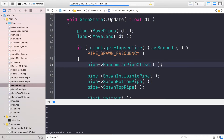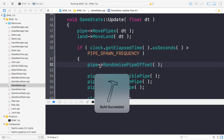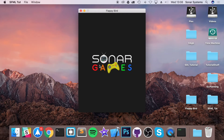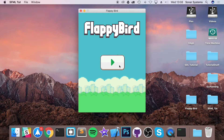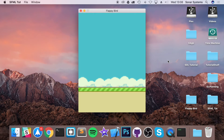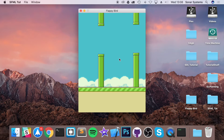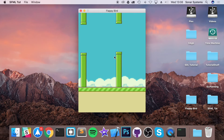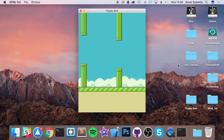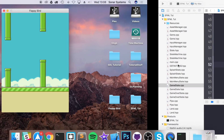If we run this now, we hopefully get a successful build — which it does. Now press play. Let's see what we get. We got a pipe, then another set of pipes in a different position. It's in a slightly different position. And as you can see, we have randomized pipes and it's looking pretty good — looking like something you could actually play with.